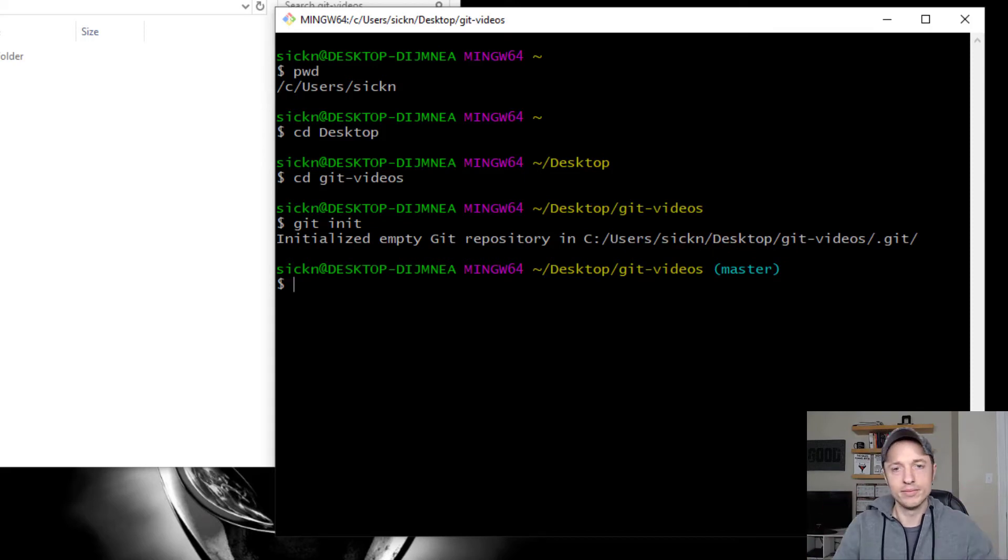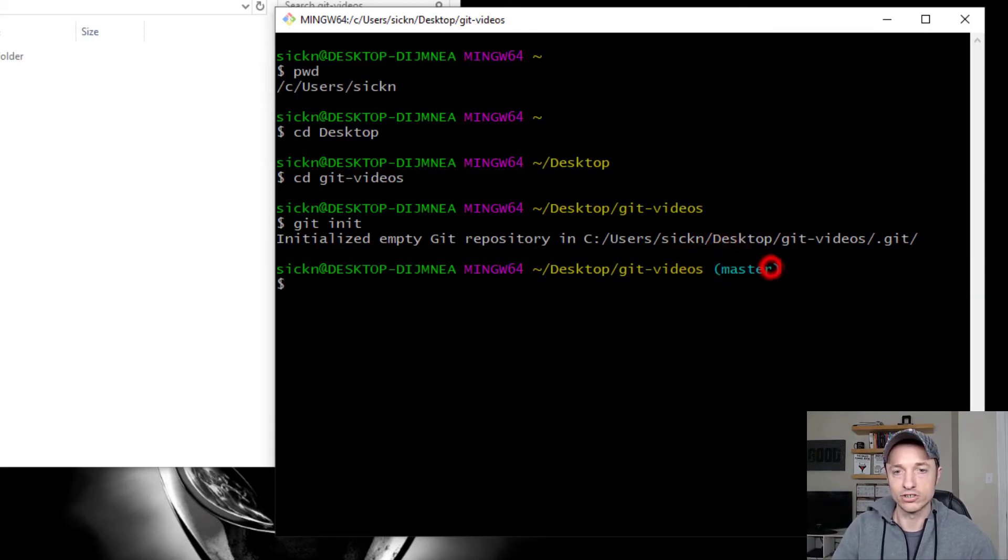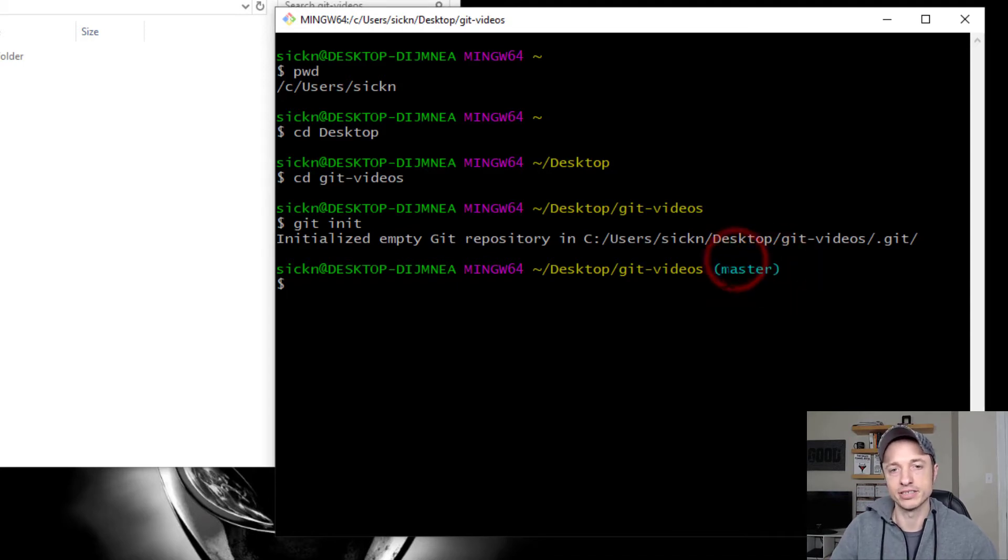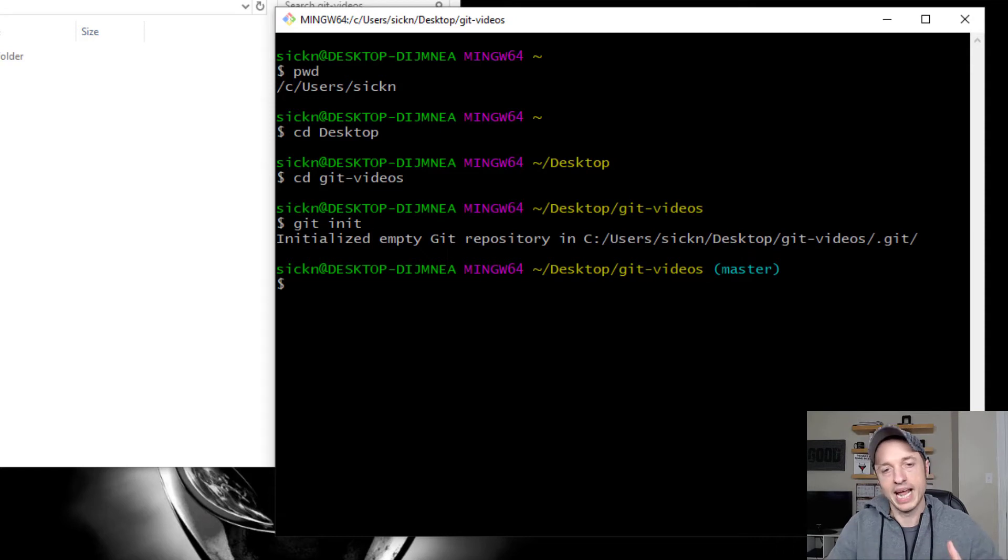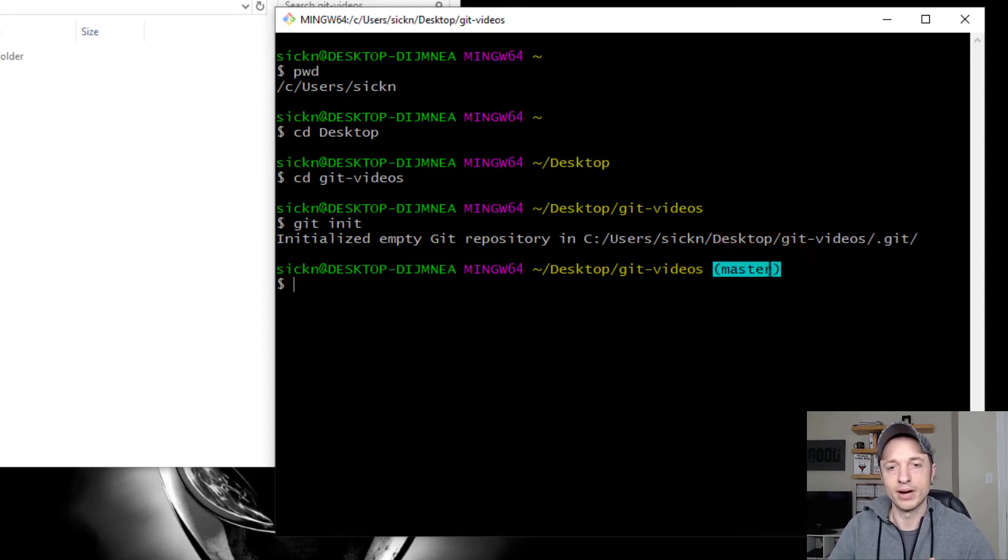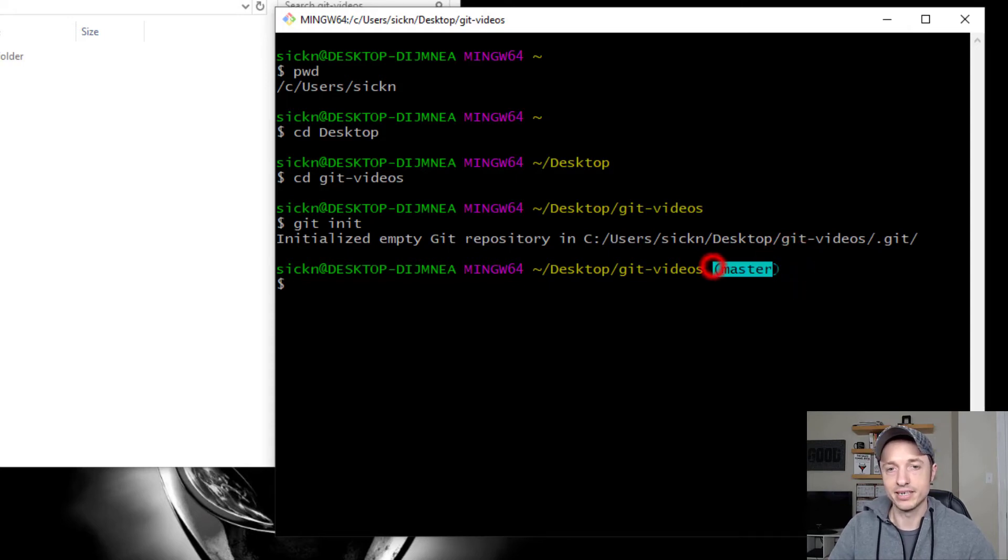And that's how you know that you're in git mode, basically, is you're going to have master written here. And if you create other branches, you're going to have the name of the branch here. So right now I'm technically in the master branch. But more on branches in a later video. Just know if you see master here, you've done it correctly because you're working on the master branch.